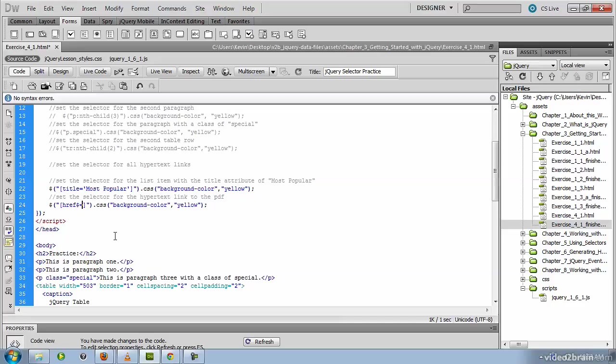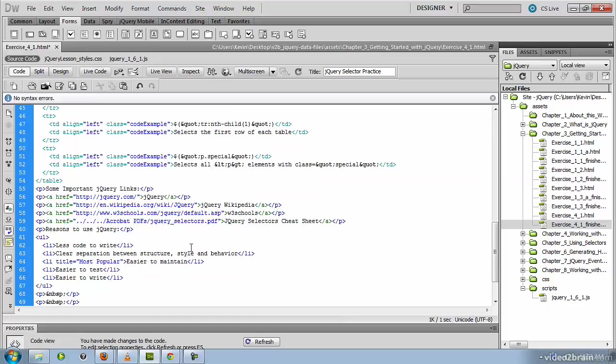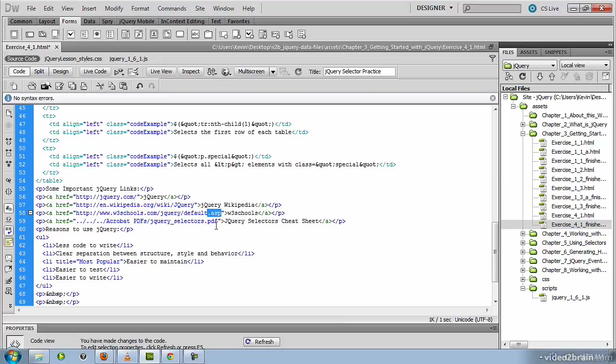And in order to get that links to a PDF, the end of that hypertext reference attribute would be PDF. As you can see, the others all end with... Well, this one doesn't end with anything because we don't have a path. We're going to the home page, but that would be HTML, as would this one. This one is linking to a .asp page. And here we're seeing that the href attribute ends with, denoted by our second dollar sign, .pdf.